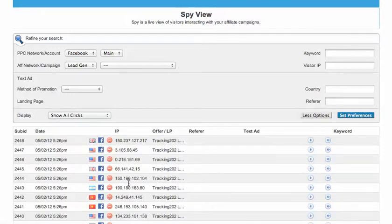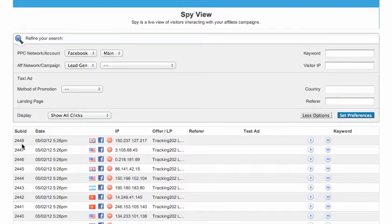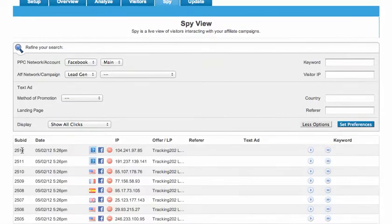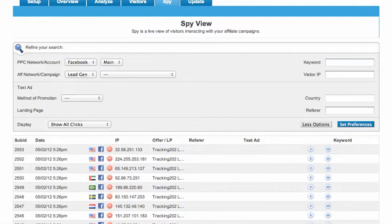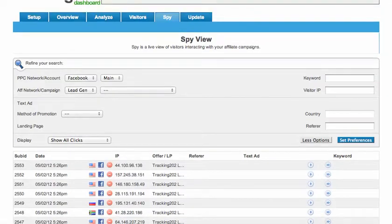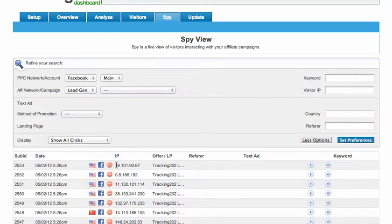Send some more clicks, watch the sub IDs increase. We just sent 100 clicks through to the system so you can sit here and watch the clicks come through in real time on the spy view and conversions also show up in real time as well.